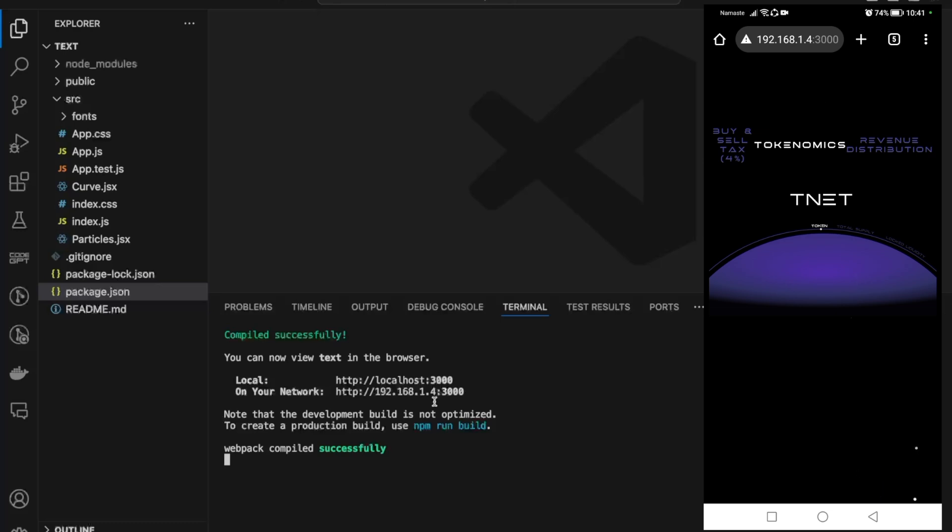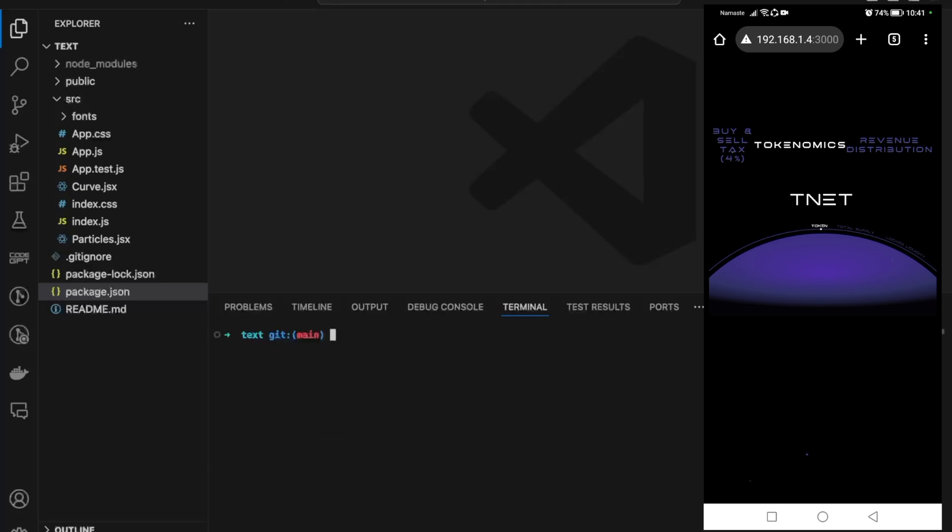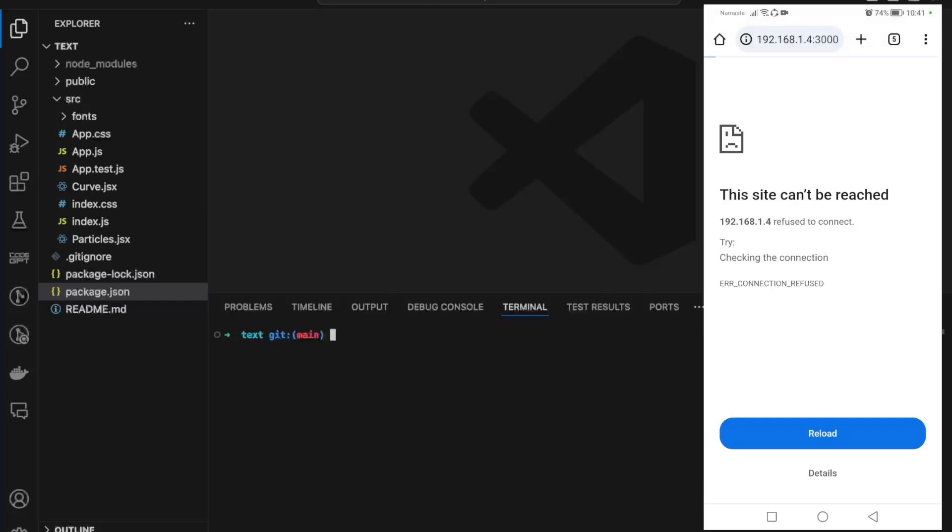Sometimes what happens is you don't see these options. In that scenario, let me show you what you can do. We can cancel this with Command+C or Control+C on Windows. I'll clear this up, and if I refresh on my mobile device it's not going to run because we closed the server. What we can do in such cases if we don't see the URLs is...